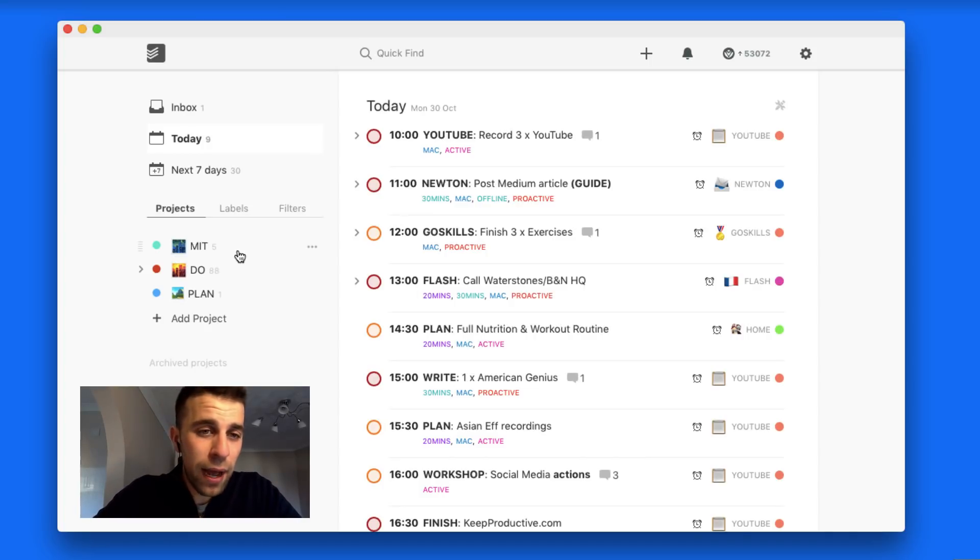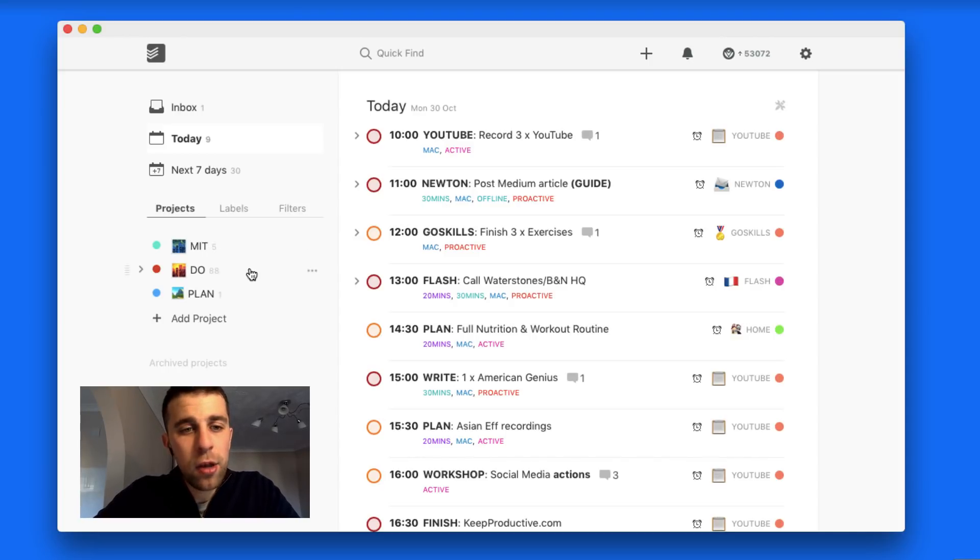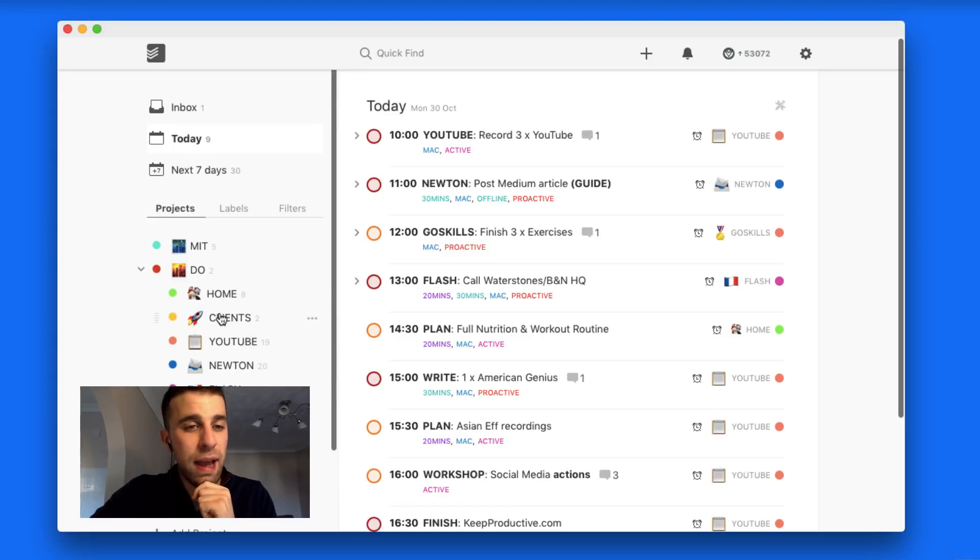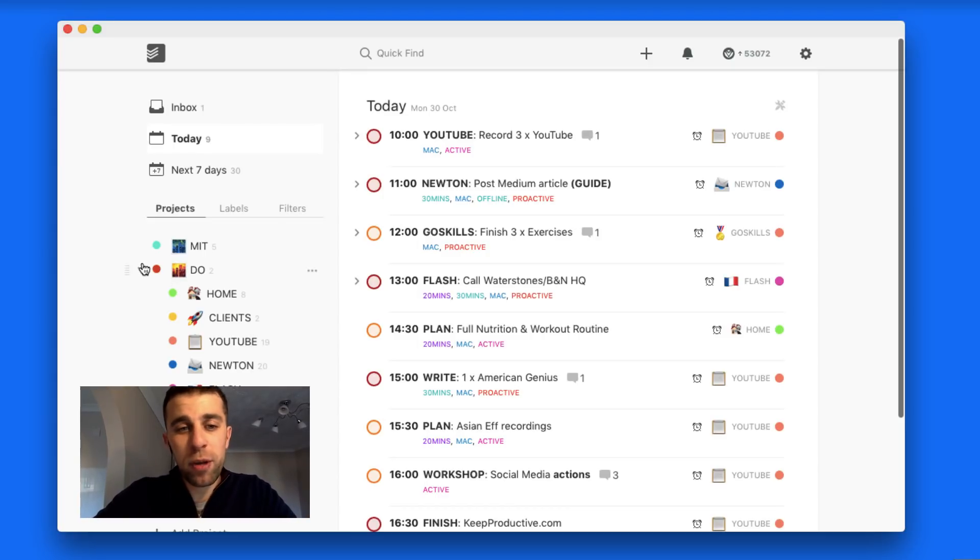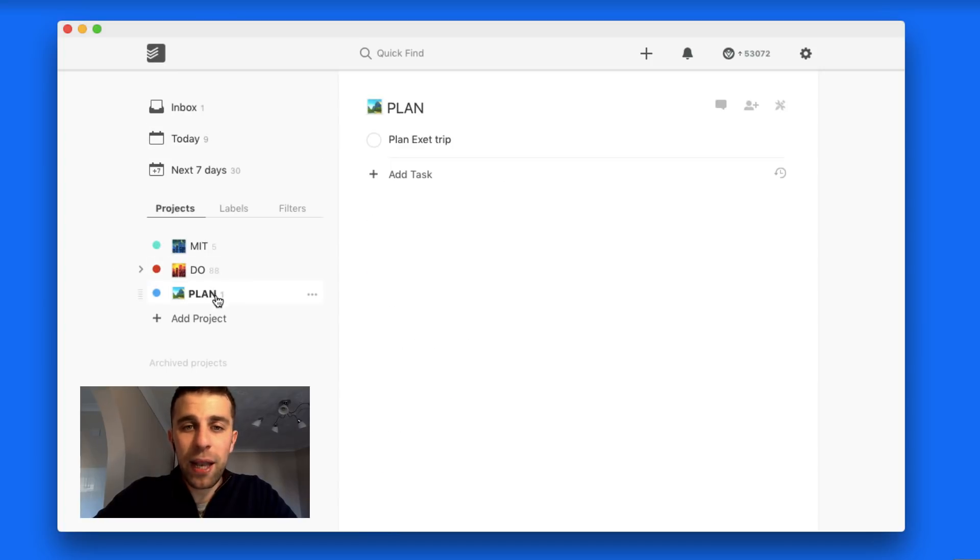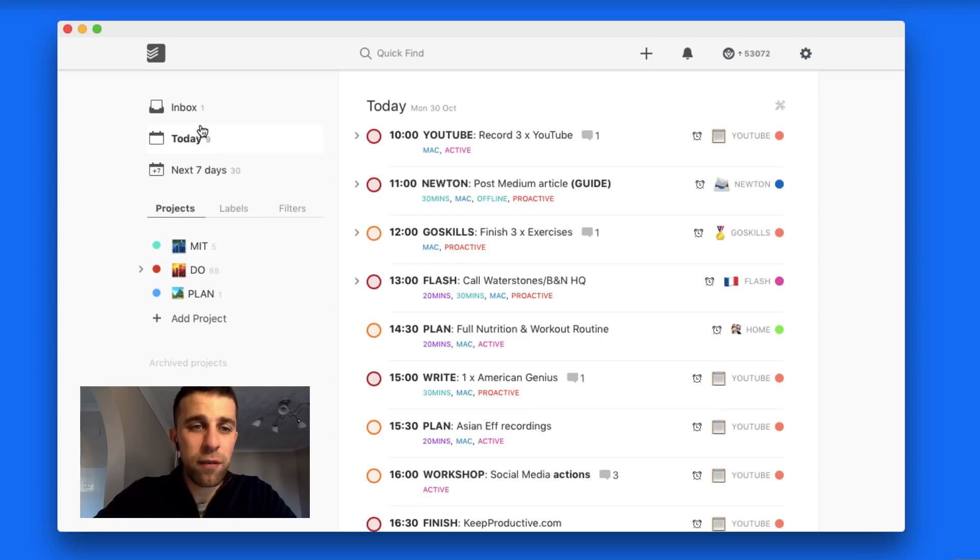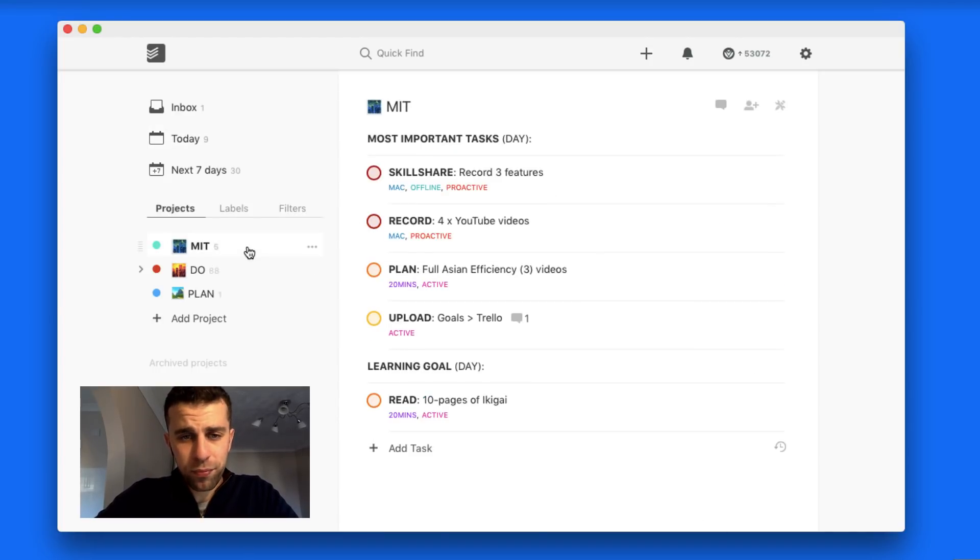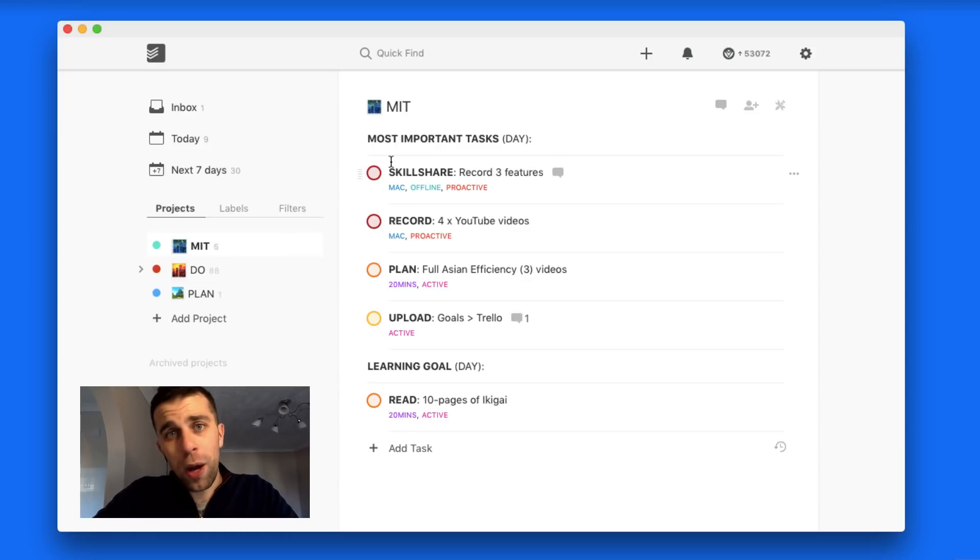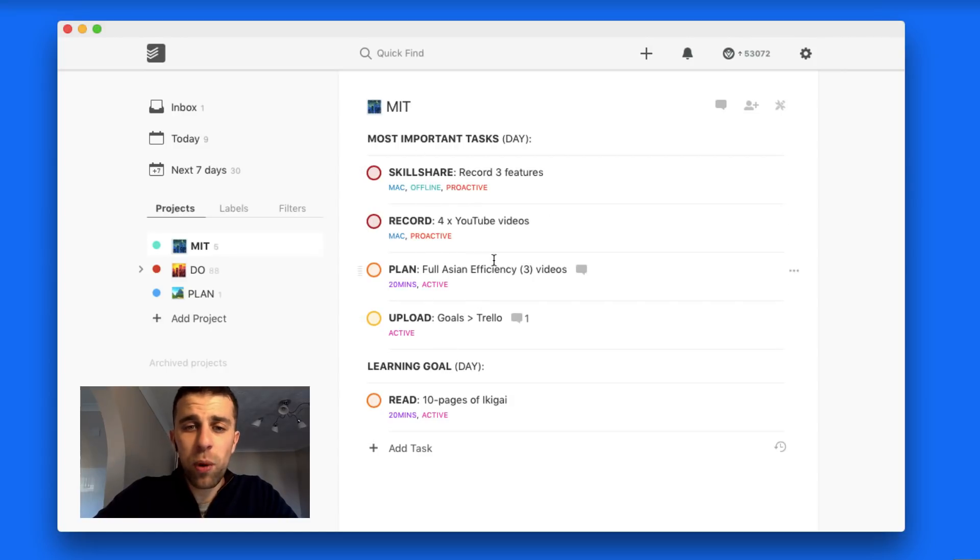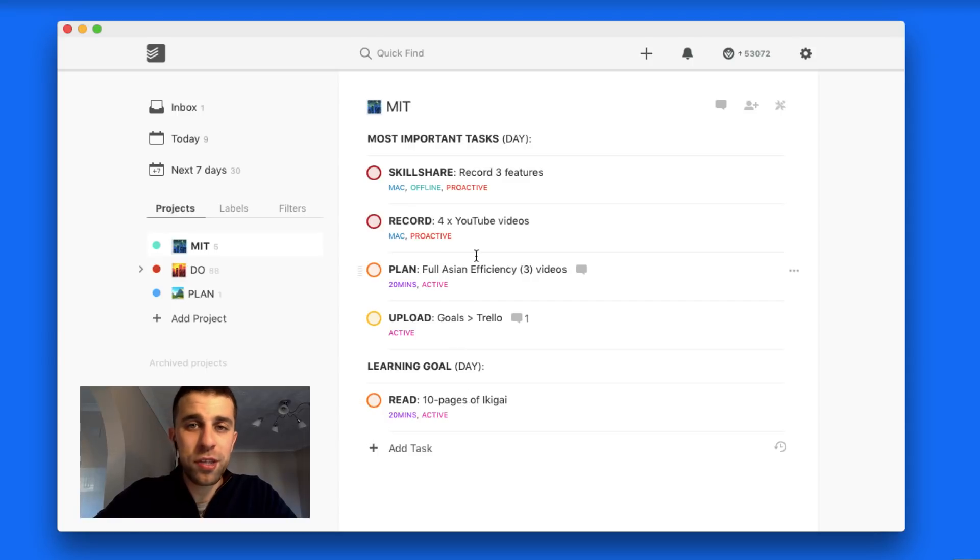Just to give you some clarity on how I use these: MIT is Most Important Tasks, Do has all of my projects in there listed in sub-projects which is quite nice, and Plan which is my general tickler folder. So MIT is my most important tasks of the day. At the start or the day before, I put up to five of my most important activities to complete during the day. This is where I can see everything, and then at the bottom I have a learning goal, which is read 10 pages of the book I'm reading at the moment, which is Ikigai.